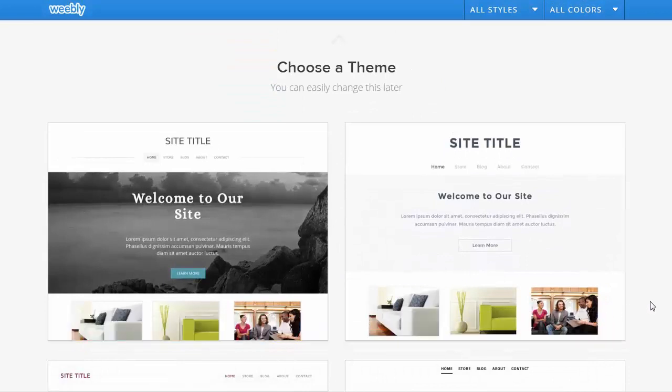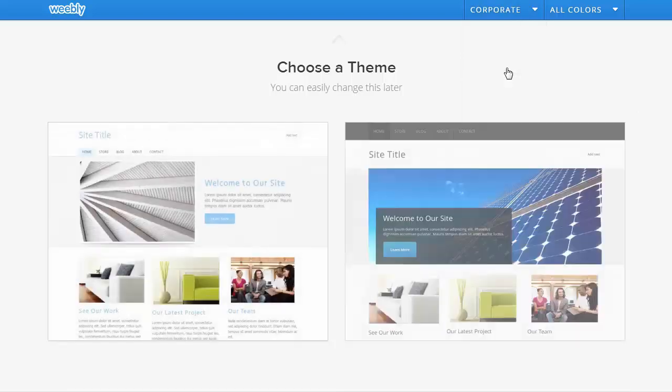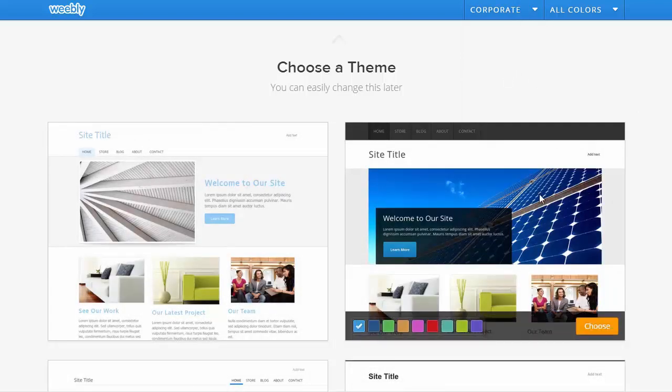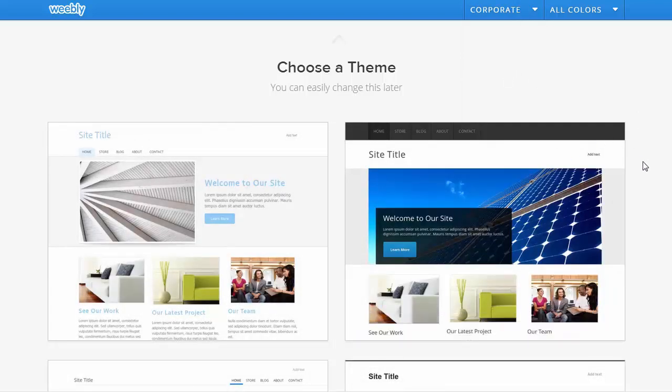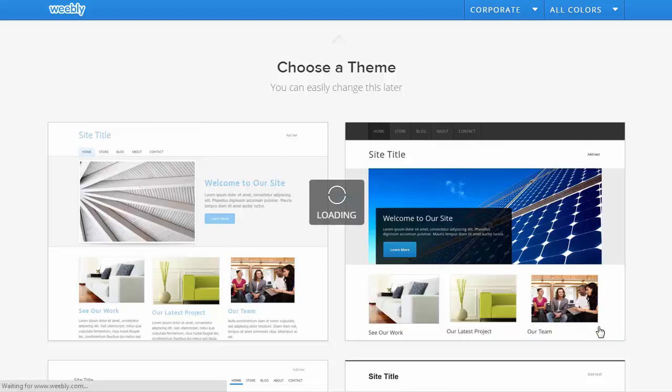Now you can see a list of themes in front of you. In the top drop-down for all styles select corporate. That'll give you a list of all available business themes that Weebly has. Find the one that suits best what you're looking to achieve and click on the choose button.